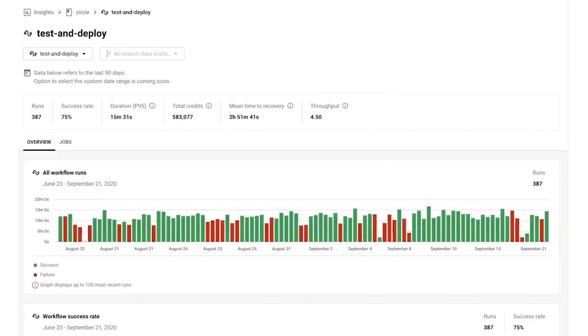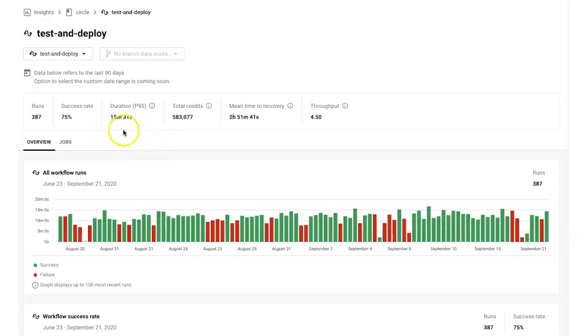Gather key stats for a particular workflow at a glance, and drill down for specifics. In this workflow, 95% of runs finished in less than 15 minutes and 31 seconds.